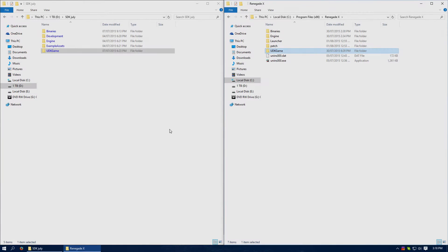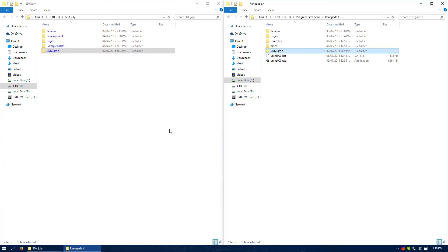Yo, and welcome to another Renegade X Essentials tutorial. This one is replacing an older tutorial, replacing the one where we actually add the map to the game. It's all changed in Beta 5. I should have done this tutorial a while ago, I just haven't had the time. Anyway, let's get to it.